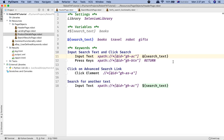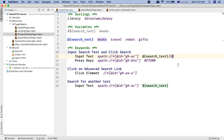You then provide the index of the value you want to retrieve. You can relate a list variable to arrays in other programming languages — arrays start at index zero. So to retrieve the first value 'books', use index 0; the second value is index 1, the third is 2, and the fourth is 3.